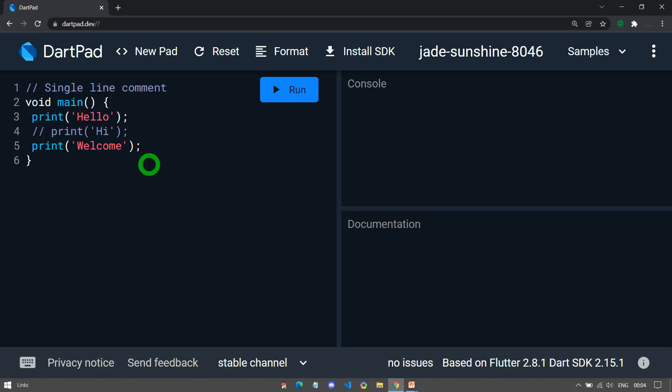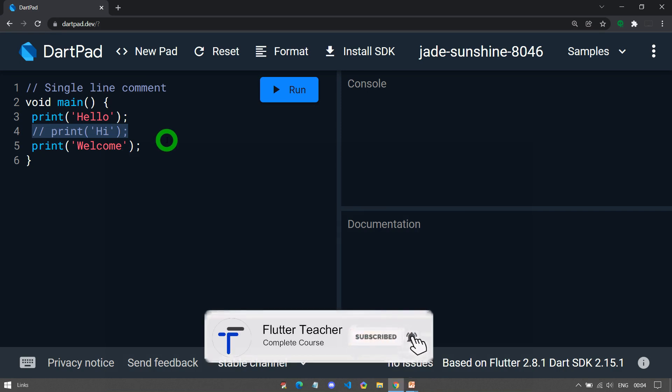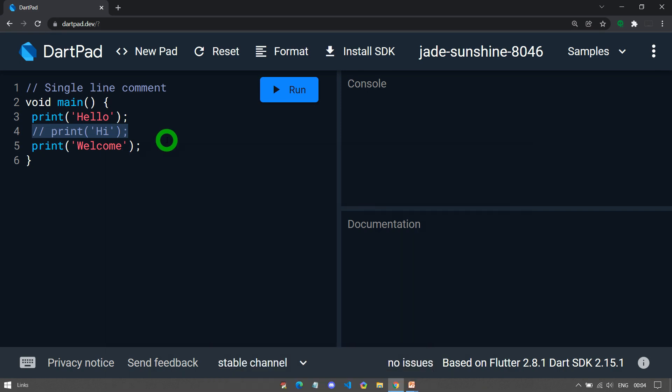Now, let's see what are the different comments that Dart supports. The comment that starts from two forward slashes and ends with the end of the line is known as the single-line comment. This is called single-line comment because it has a scope only limited for a single line.